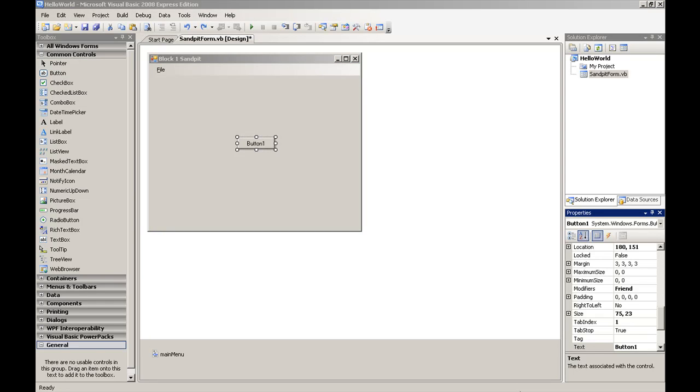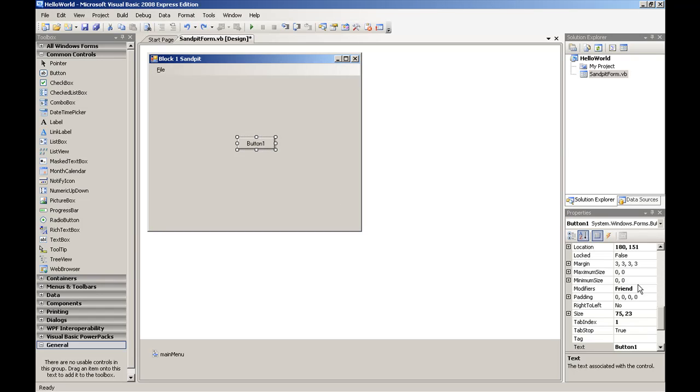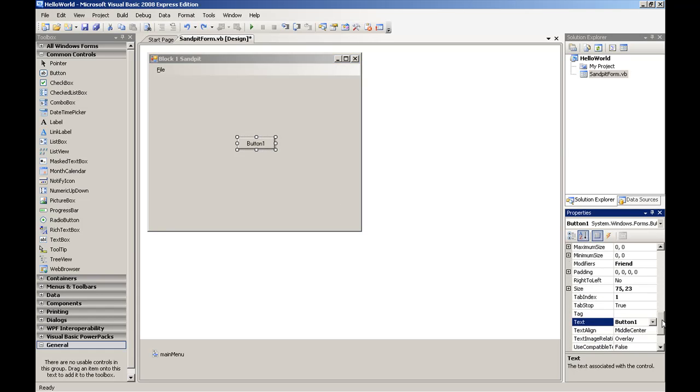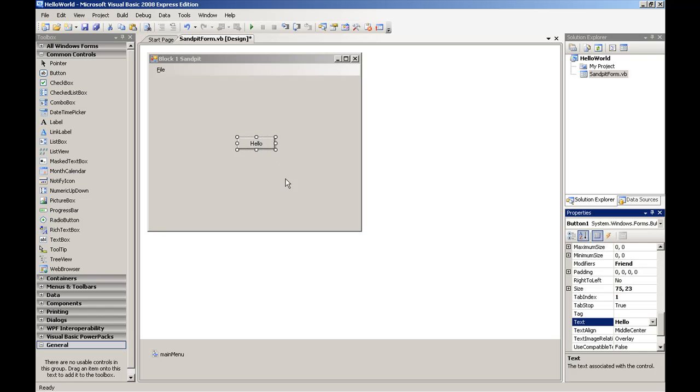Now we can change the text that's showing on the button by clicking on the button to make sure it is selected. And then go across to the Properties panel, find the text property, and edit the text property to say hello. And this will change the text that's showing on the button.